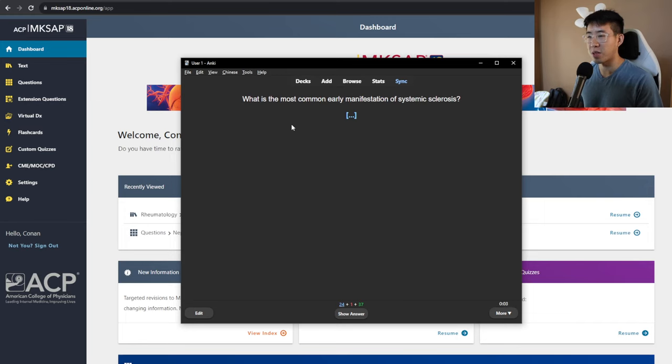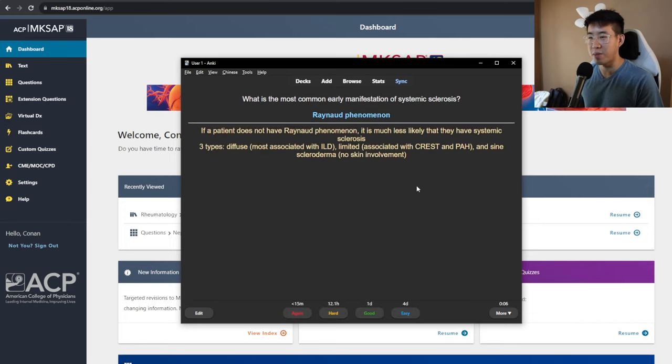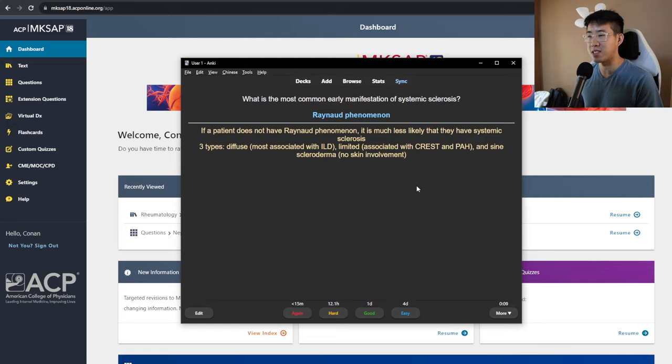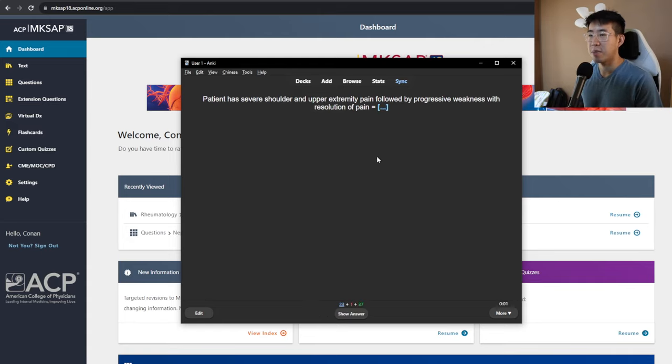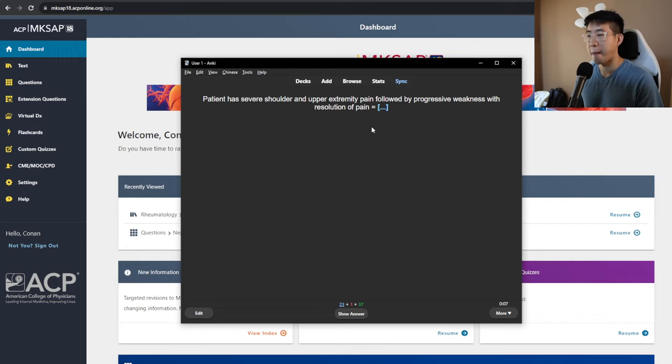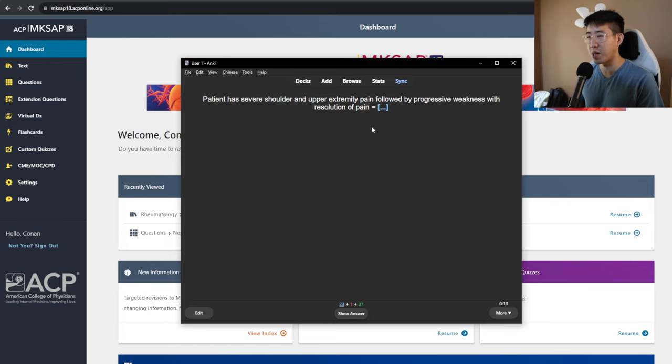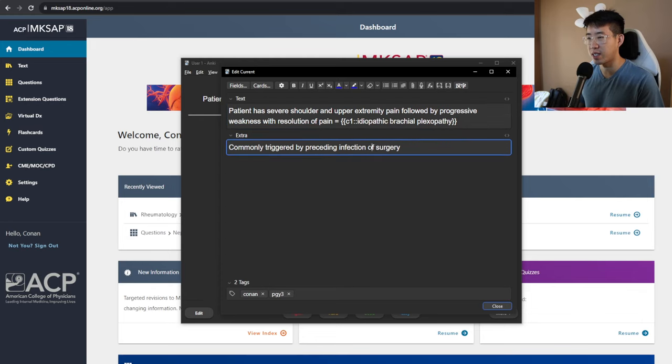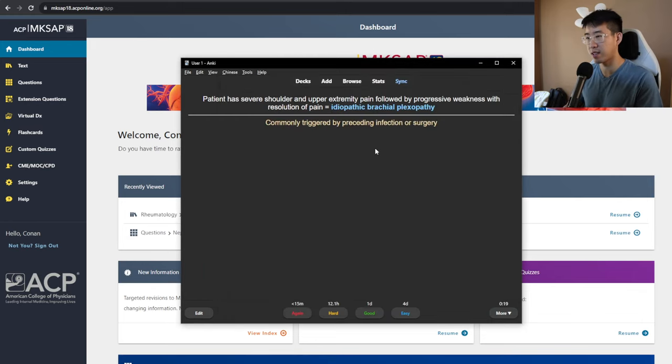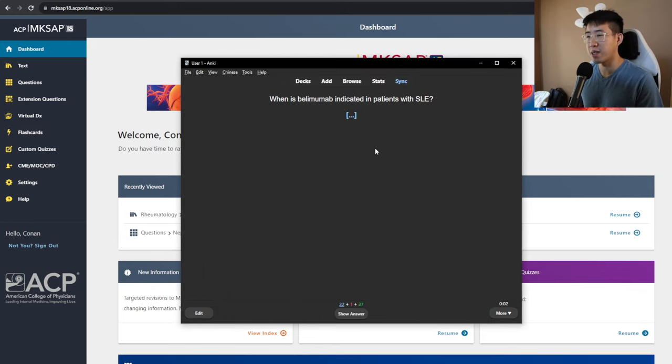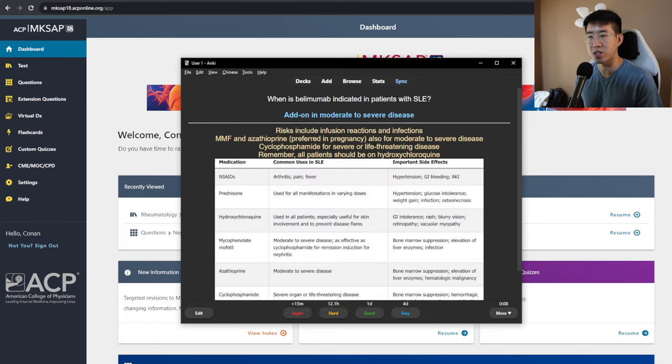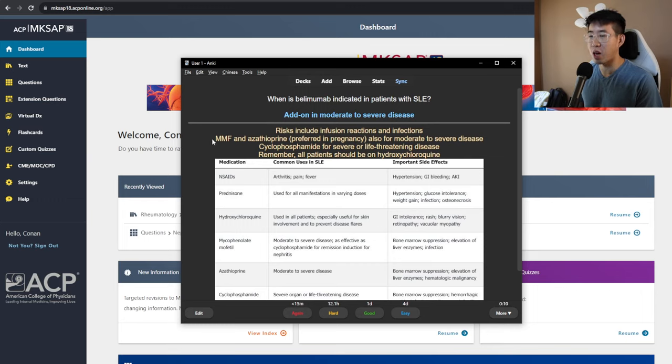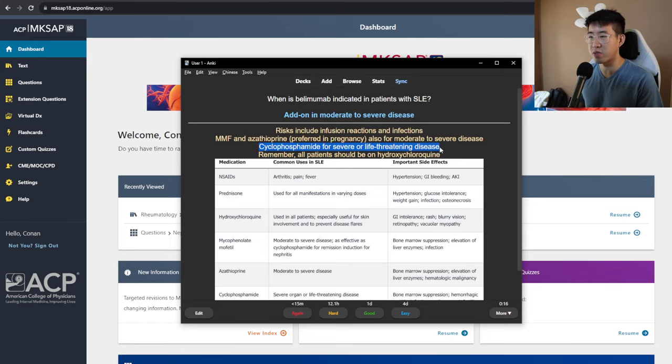What is the most common early manifestation of systemic sclerosis? Raynaud phenomenon. If a patient does not have Raynaud phenomenon, it is very unlikely that they have systemic sclerosis. A patient has severe shoulder and upper extremity pain, followed by progressive weakness and resolution of the pain. This one, I don't remember. Oh, idiopathic brachial plexopathy. Commonly triggered by preceding infection or surgery. When is belimumab indicated in patients with lupus? This is for moderate to severe disease that's not controlled on hydroxychloroquine. The other two options are MMF or azathioprine. And then mainly cyclophosphamide should be reserved for severe or life-threatening disease.